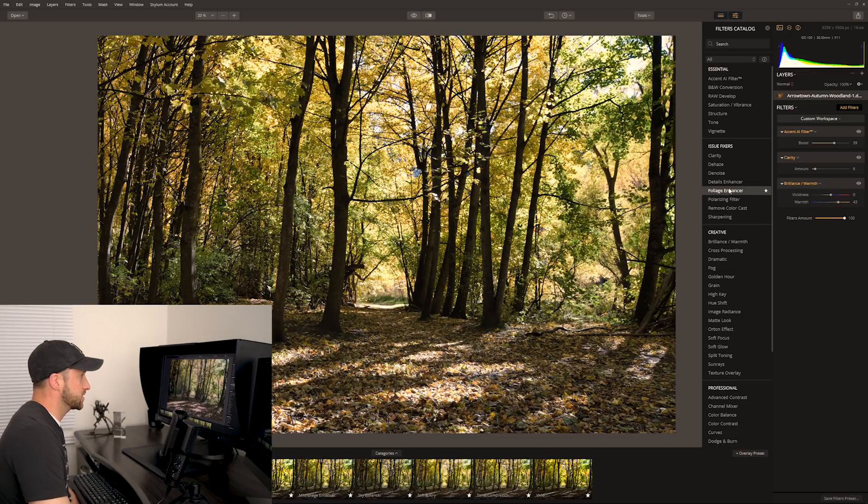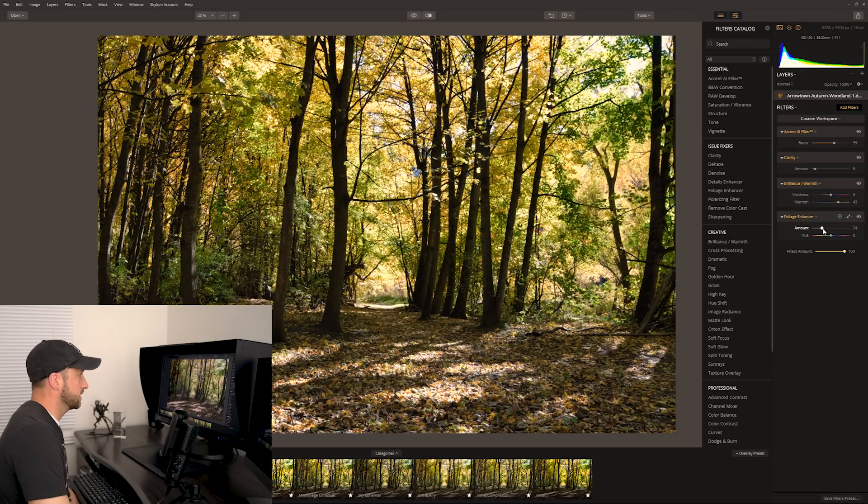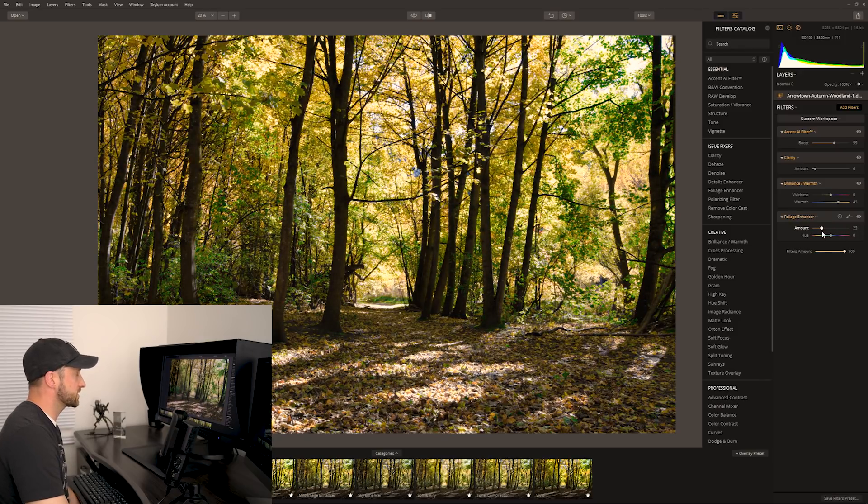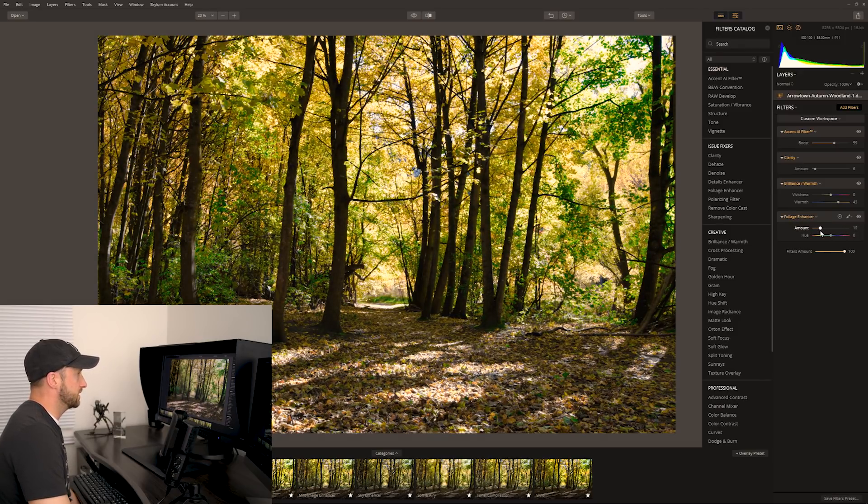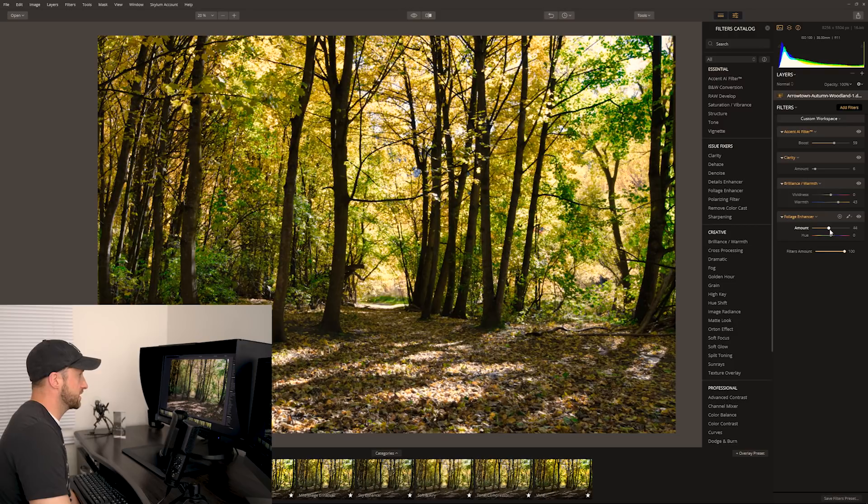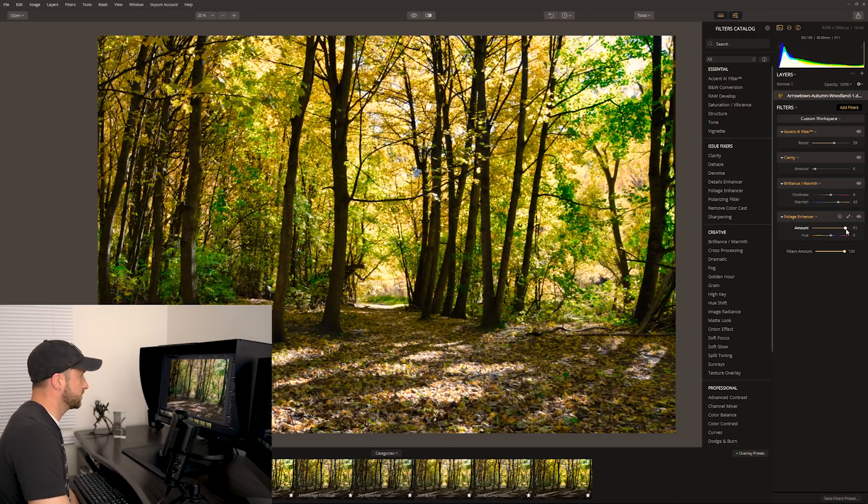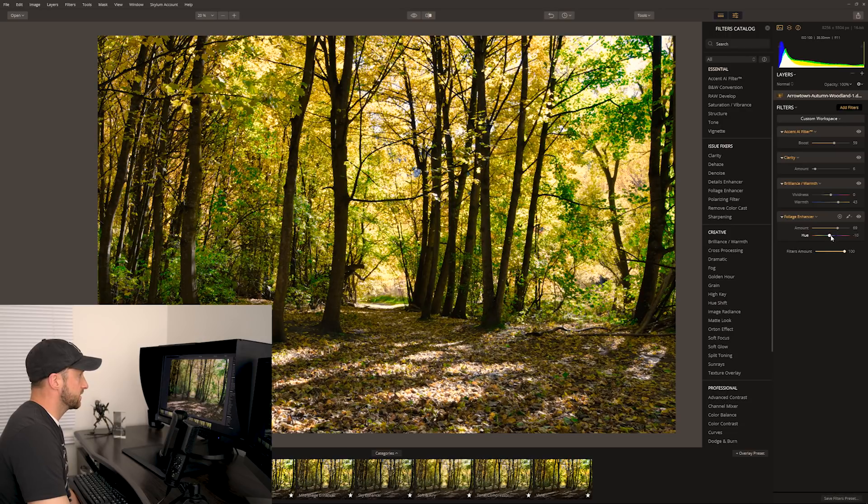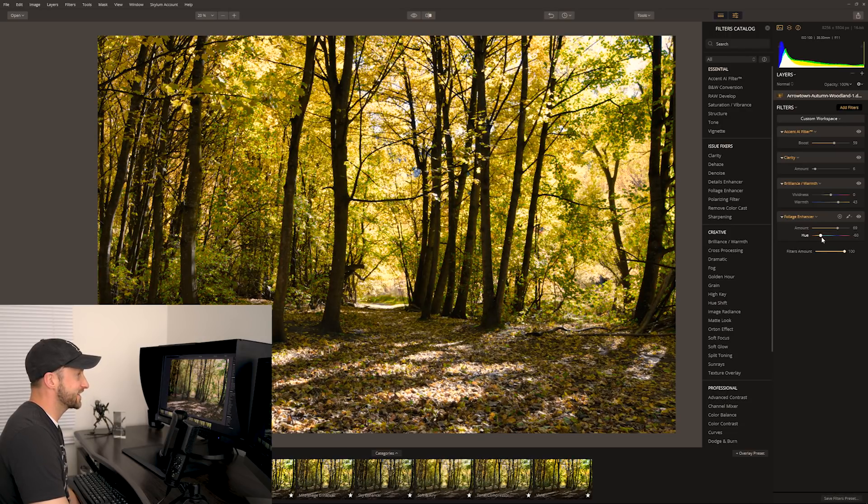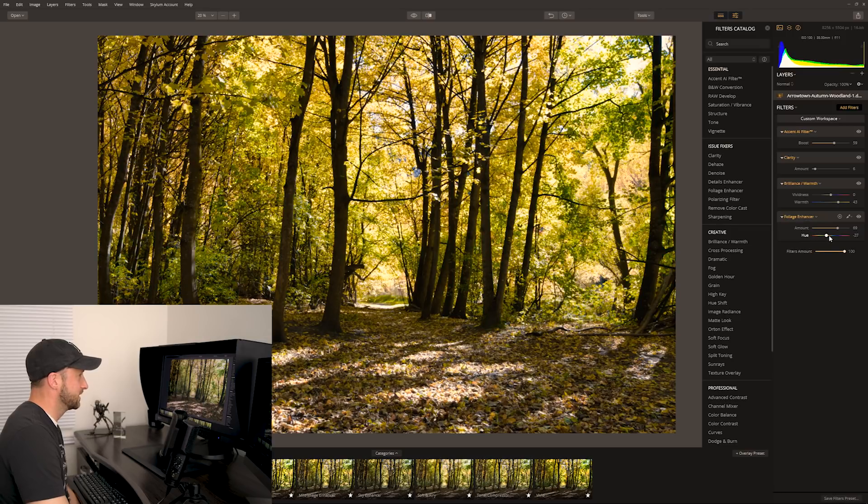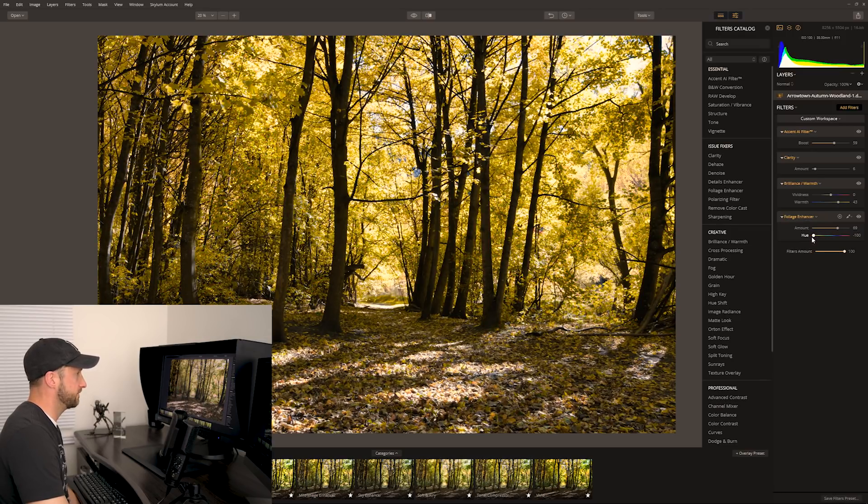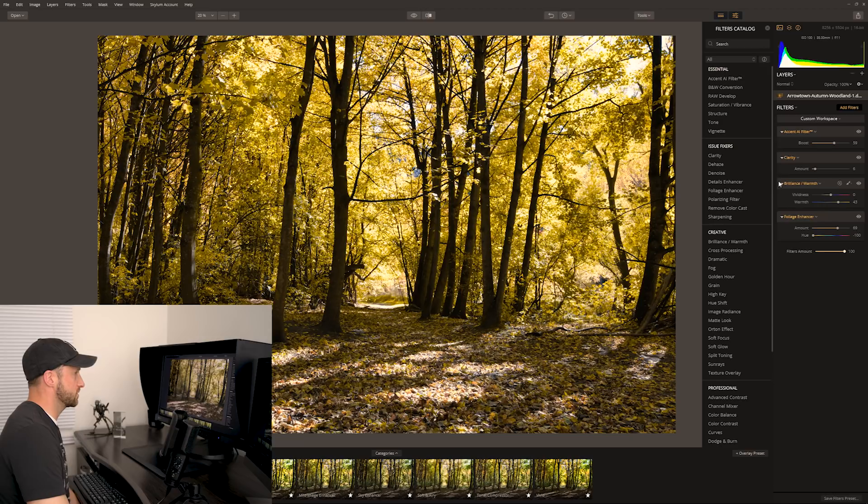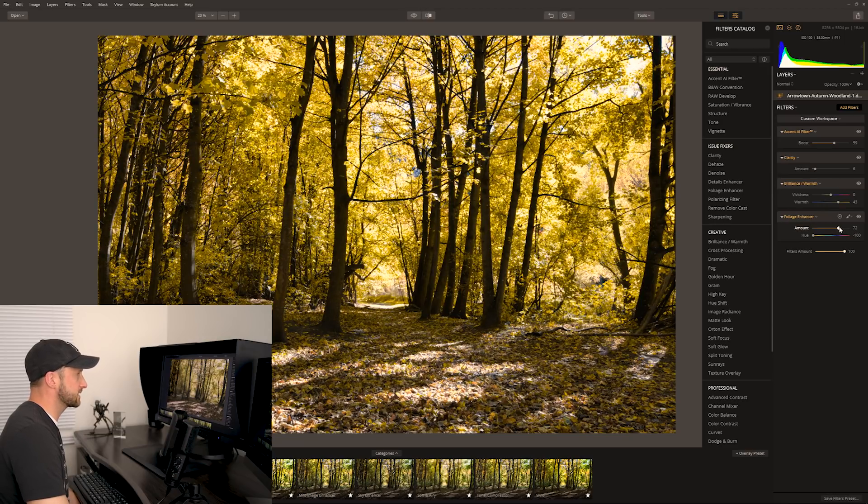Foliage enhancer, why don't we enhance the foliage? Okay, so obviously that would beautifully bring out the greens. But I don't really want it to look green, I want more yellows. If we can change the hue, check this out. We can change the hue so rather than being a green hue, we can actually push and force those leaves to more of the color that I actually was feeling and seeing when I was actually there with my eyes.